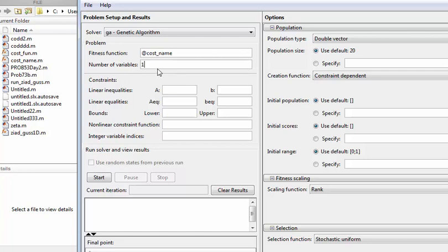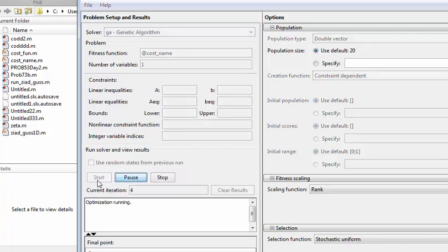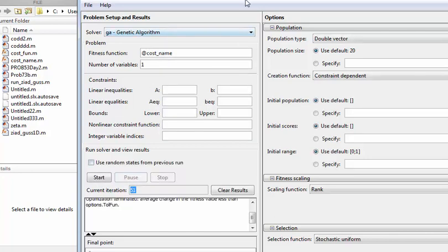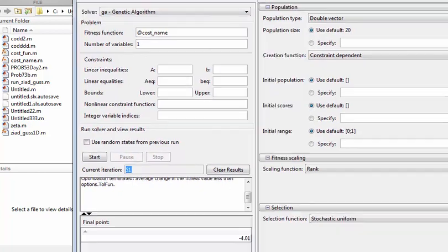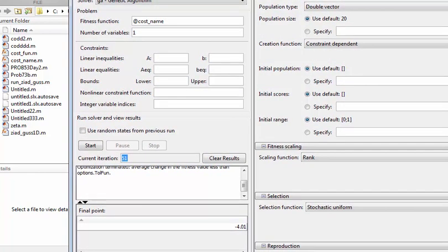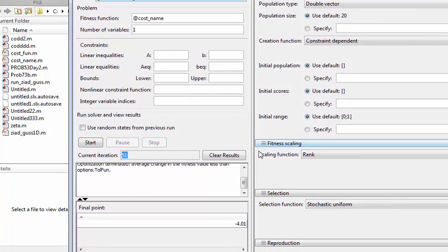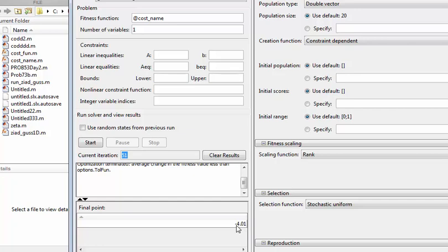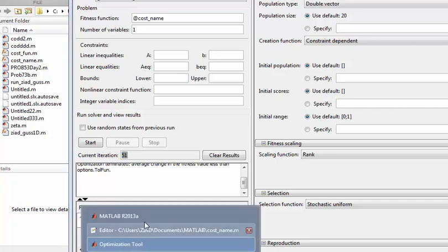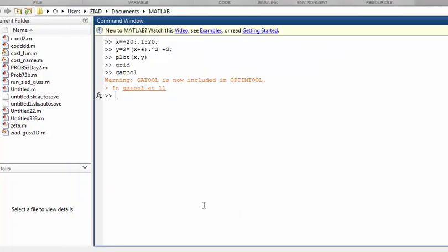Number of variables is one variable because we are trying to find only x that will make this cost as minimum as possible. Press start. After a few iterations, you will find it reaches the value of x that will make the function as minimum as possible. It gives x as expected, minus 4.01.